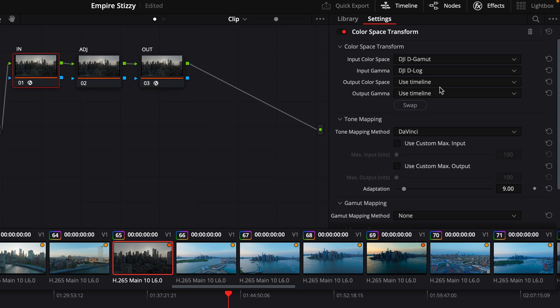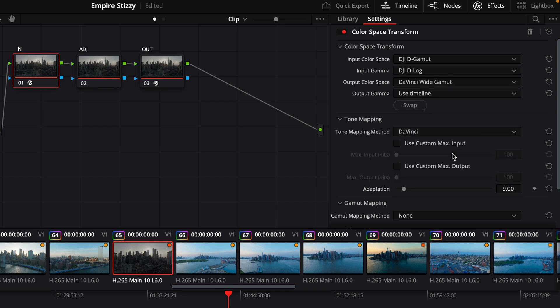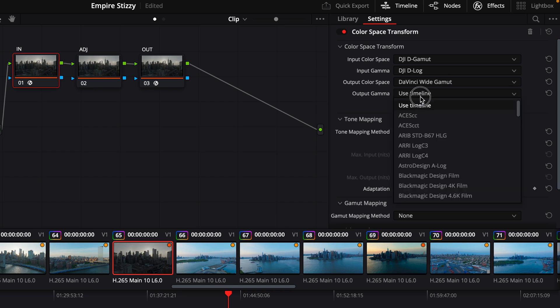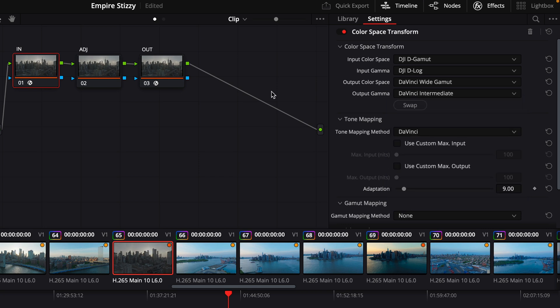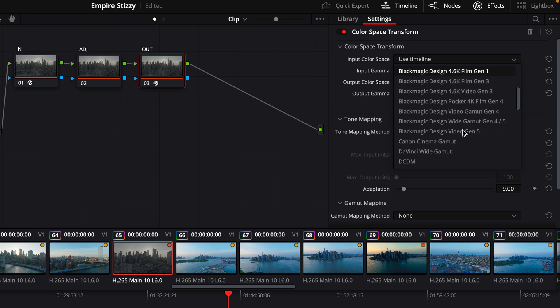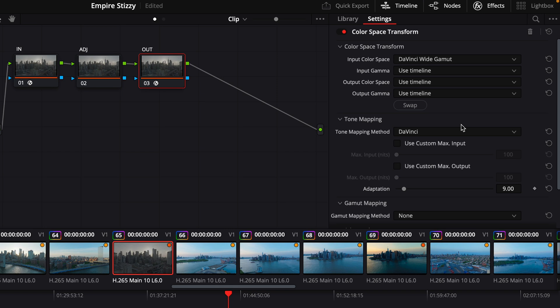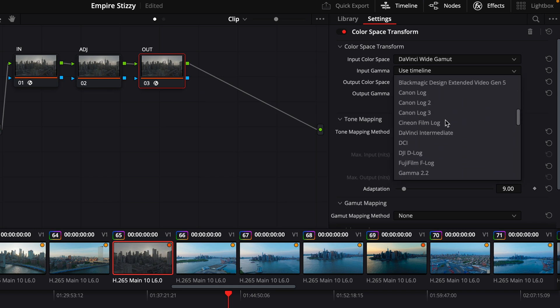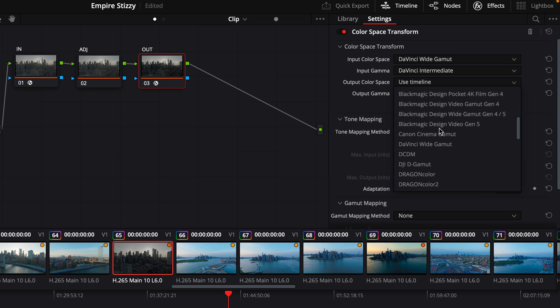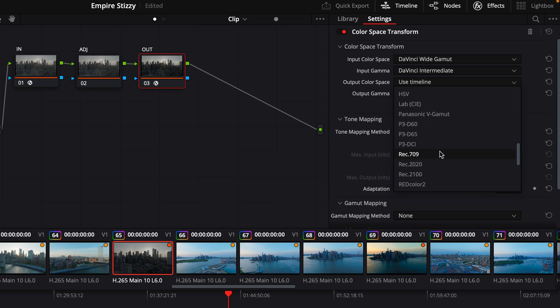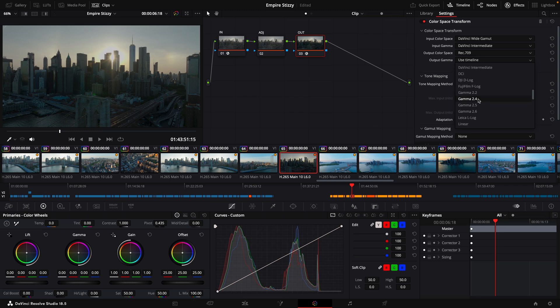For Output Color Space, DaVinci YGamut. For Output Gamma, we'll be using DaVinci Intermediate. We'll jump right over to our Output Note. Now we're going to set that Input Color Space on your Output Note. I know it's a little confusing, but bear with me. To DaVinci YGamut. Now it's reading the adjustments within DaVinci. We'll select for our Input Gamma, DaVinci Intermediate. And for our Output Color Space, we're going to work with Broadcast Standard Rec. 709. Your Output Gamma will be 2.4.